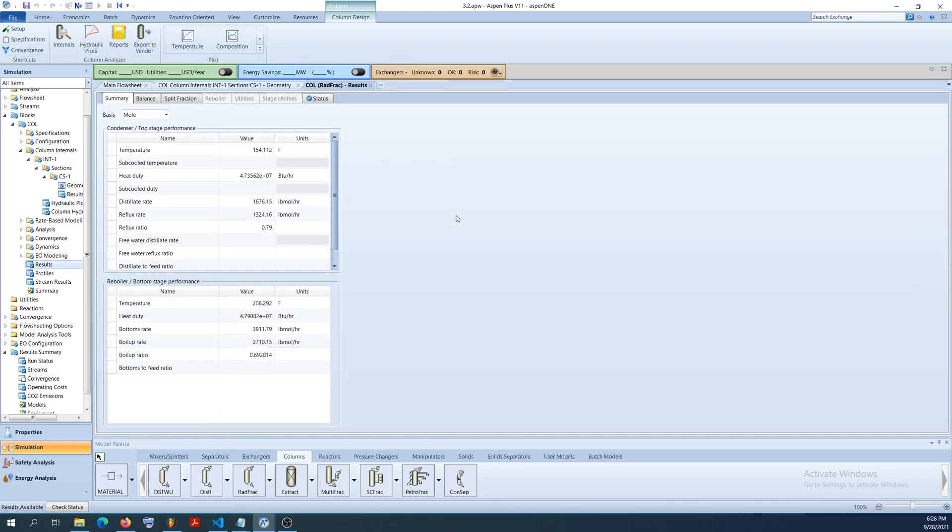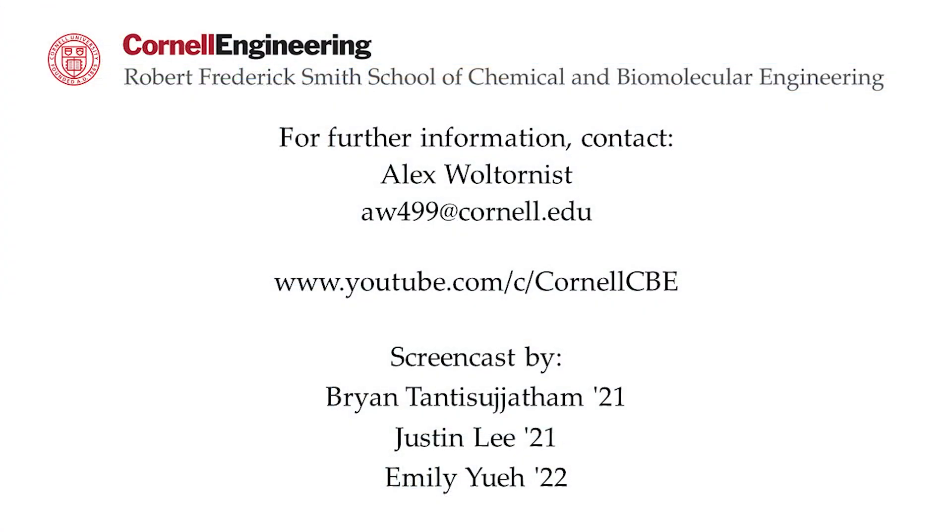Here are the results for the column. Watch the following video on the YouTube playlist to see an application of chapter 3 separators to an ethyl acetate production plant. For more Aspen Plus tutorials, visit the Cornell CBE YouTube channel.